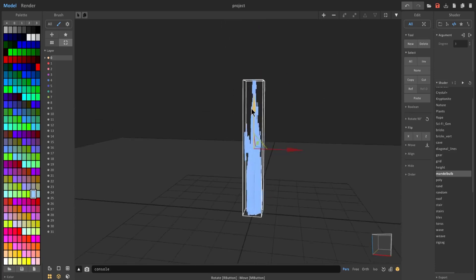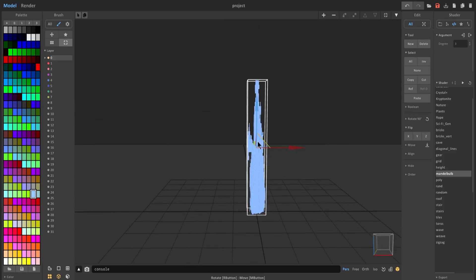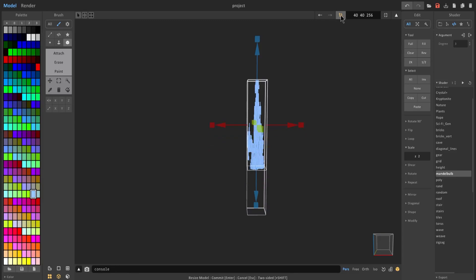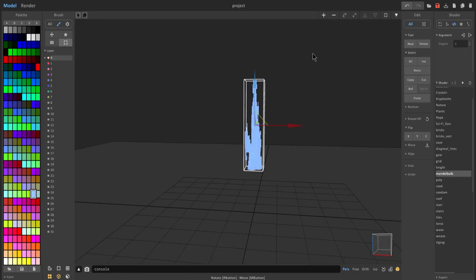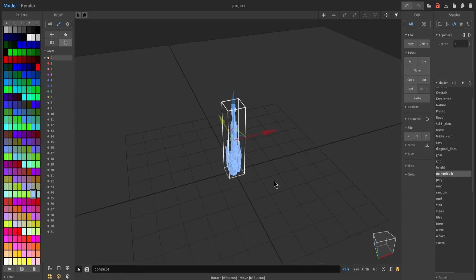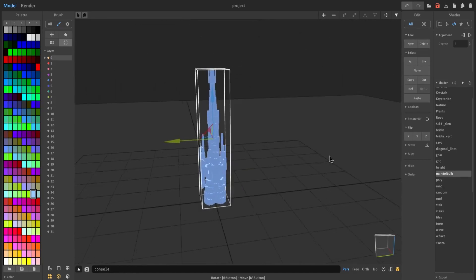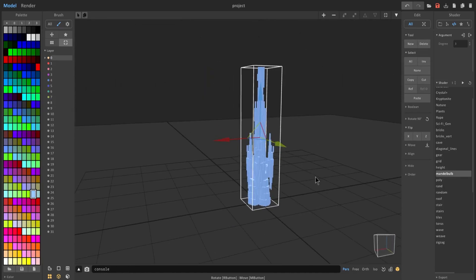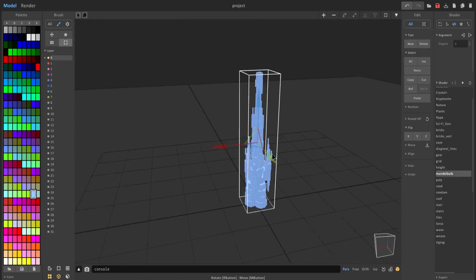And we're going to trim this so that it's a lot easier to work with. So we're going to crop it, bring it back to the ground, and now we basically have the trunk.